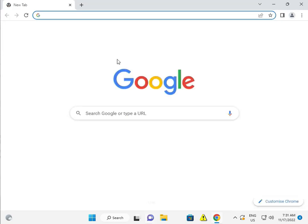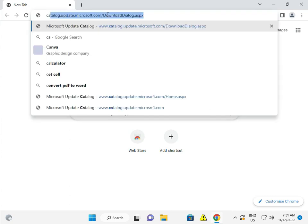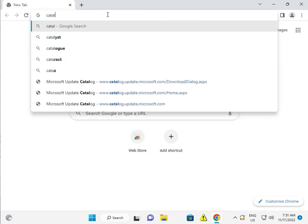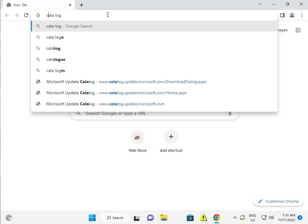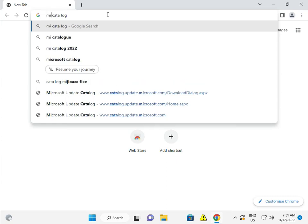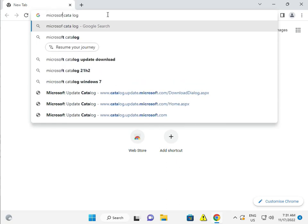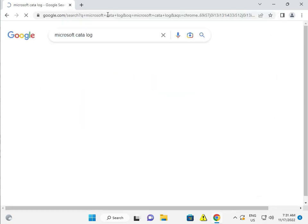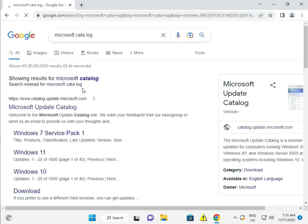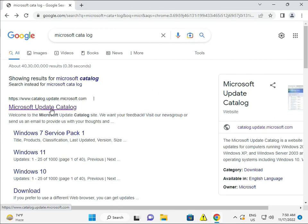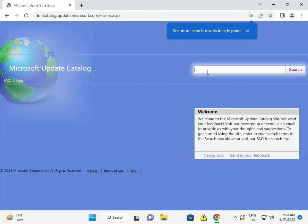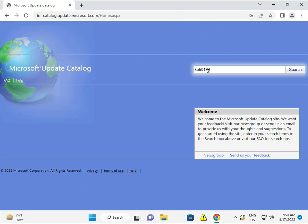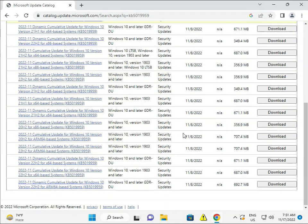The next and last final solution if the update is not installing is to search on Google and manually install it. Search for Microsoft Catalog—I'll give the link in the description. Copy and paste Microsoft Catalog, then click on Microsoft Update Catalog. Enter KB5019959, then click Search.